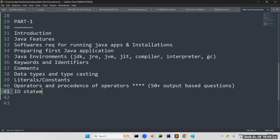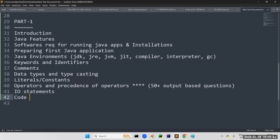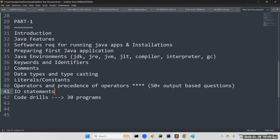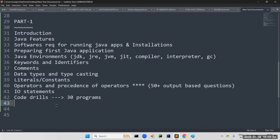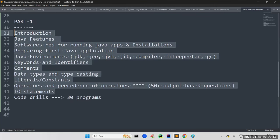Next: IO statements. In every programming language, reading data from the user and writing data to the user is a common approach — for that, we use input and output statements. After that: code drills, where we will cover around 30 programs applying all these concepts — data types, typecasting, literals, operators, and IO statements. If you can clear these 30 programs easily, using HackerRank tools, you are very strong in Part 1, which is the fundamentals.